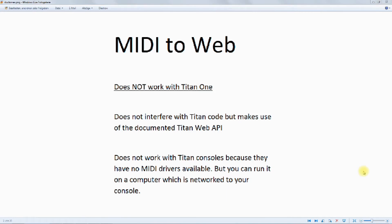Today we start with a little disclaimer which I'm going to read to you. This video is about MIDI to Web, a little software I programmed to make use of Avolites web API in conjunction with a MIDI device. This does not work with Titan One. It does not interfere with Titan code but makes use of the documented Titan web API. This does not work with Titan consoles because they have no MIDI drivers installed, but you can run it on a computer which is networked to your console. That's what I wanted you to keep in mind. Have fun with the video.